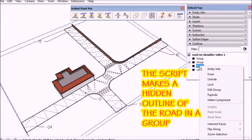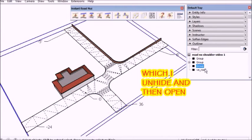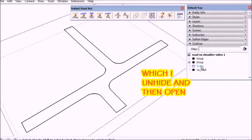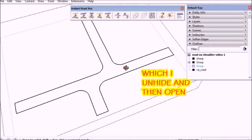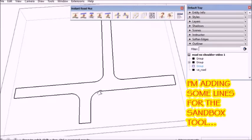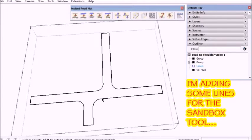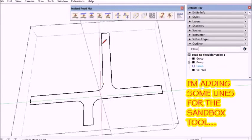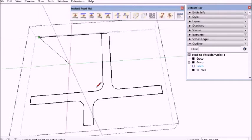Now the script makes a hidden group which contains the edges of the road. I'm going to use those to grade my shoulder now.